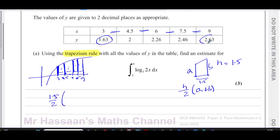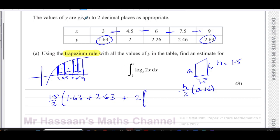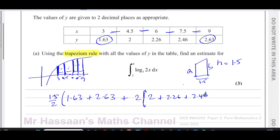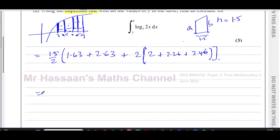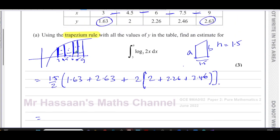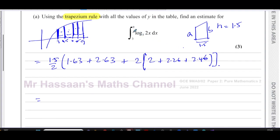The only two values used once are the first and last: 1.63 and 2.63. The rest are used twice each. So the formula becomes: 1.5/2 × (1.63 + 2.63 + 2×(2 + 2.26 + 2.46)). That gives us the area of the trapezoids — an estimate for the integral.